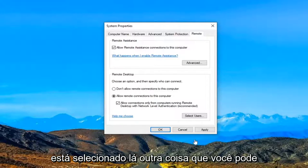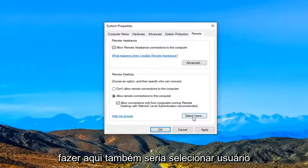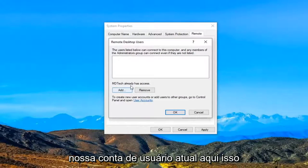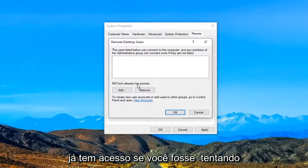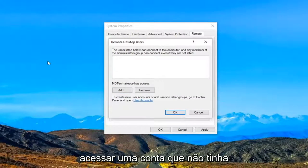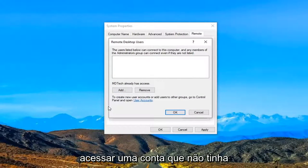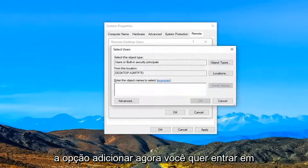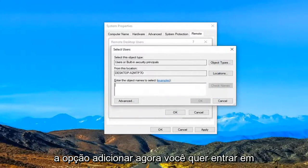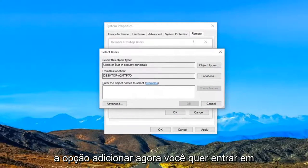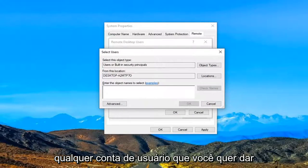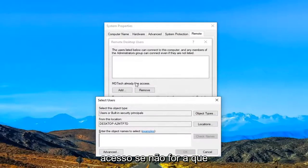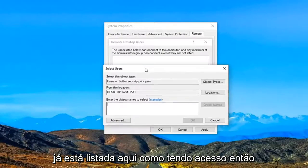Another thing you can do here as well would be to select users. So you can see this is our current user account here. This already has access. If you were trying to access an account that did not have access listed here we are going to select the add option. Now you want to enter in whatever user account you want to give access to if it's not the one that's already listed here as having access.